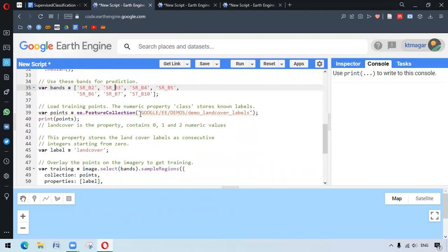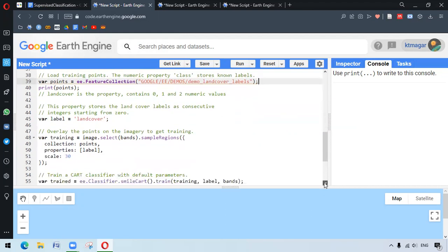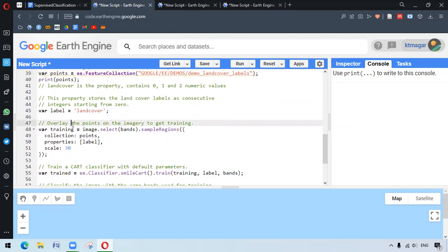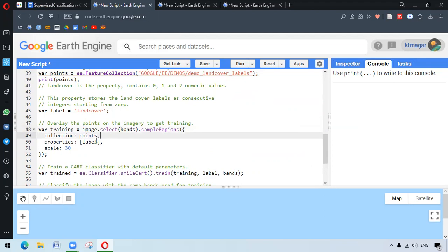We have our training points with a property called land cover. A numeric value is provided uniquely — there are three different numeric values: 0, 1, and 2. The input property is the label, land cover, and this label has different integers starting from 0, so we are working on three classes. We overlay the points on the imagery, select the bands from the image, and our sample regions are the points and the properties are the labels. We are preparing this for training of the classifier.